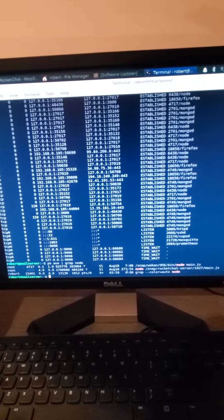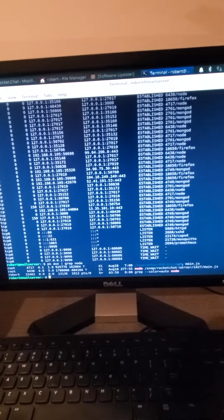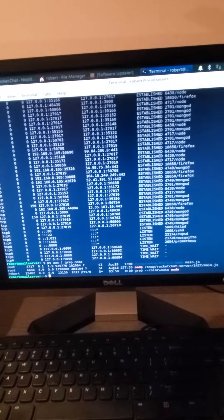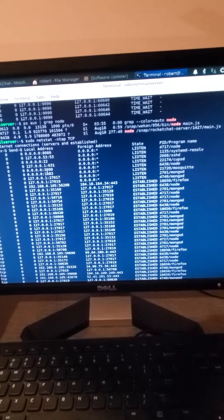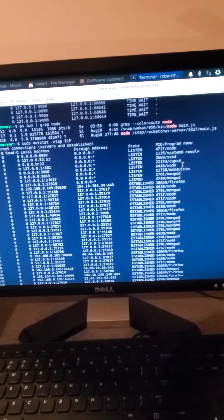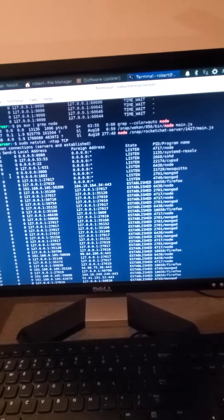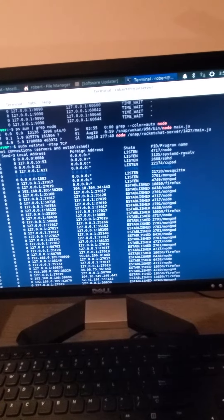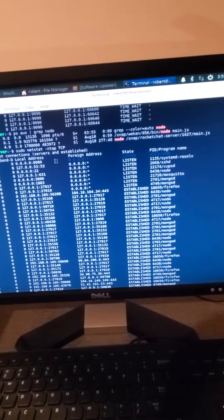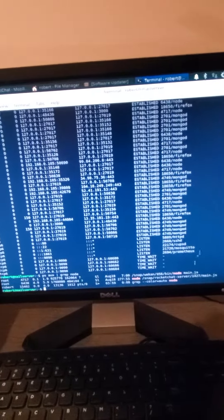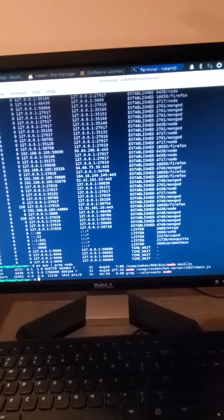One is wekan and one is rocket chat. So we can go back and reference this and you can say, okay, well rocket chat is on port 3000 and wekan is on port 8080.